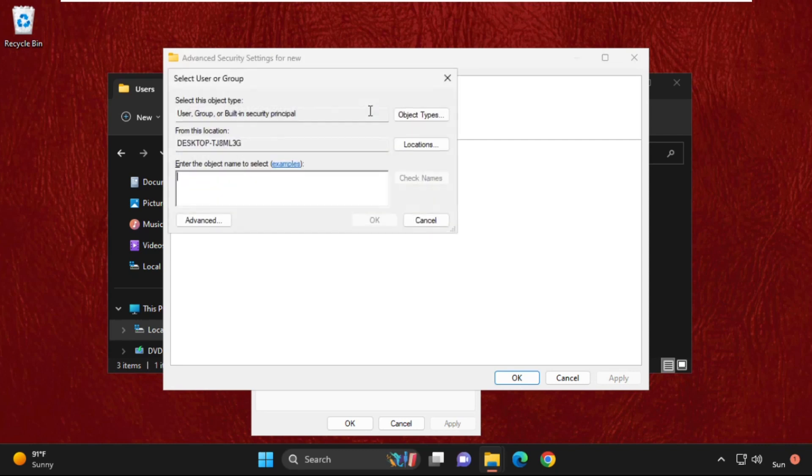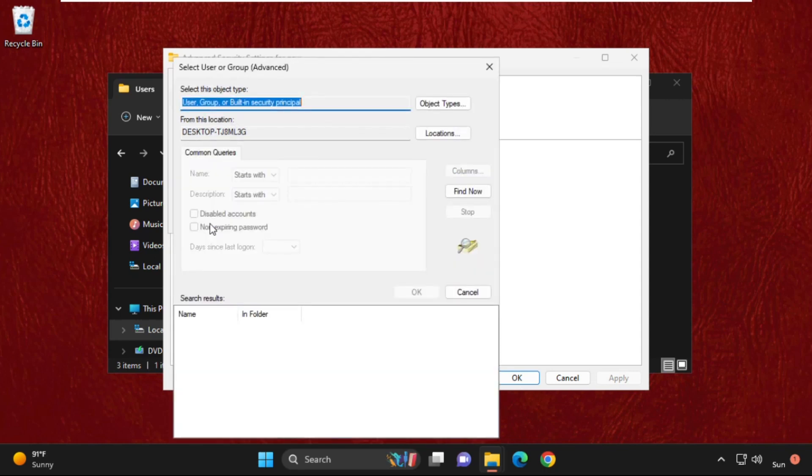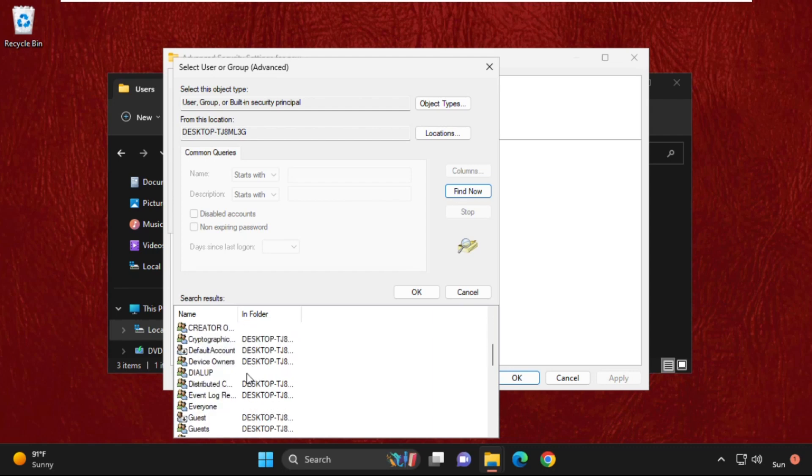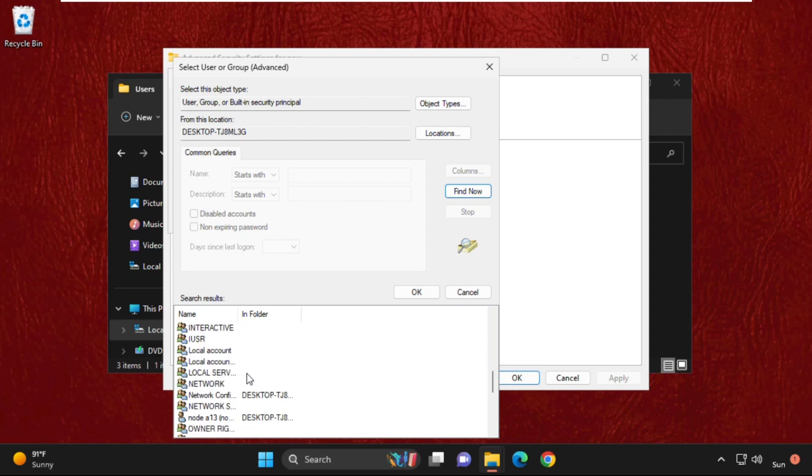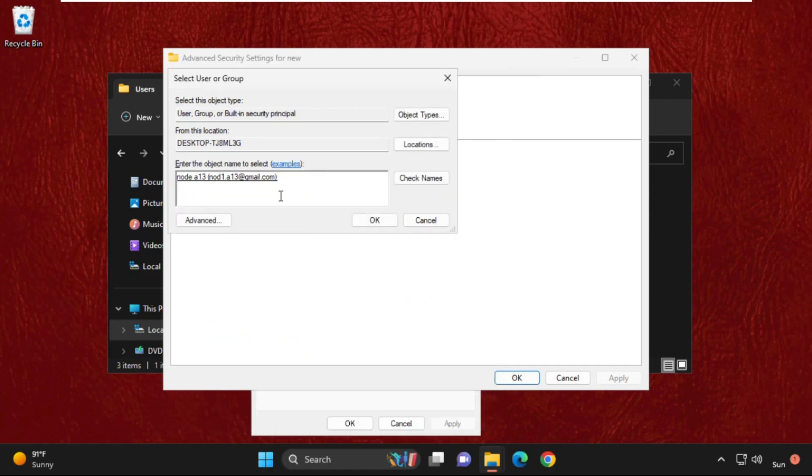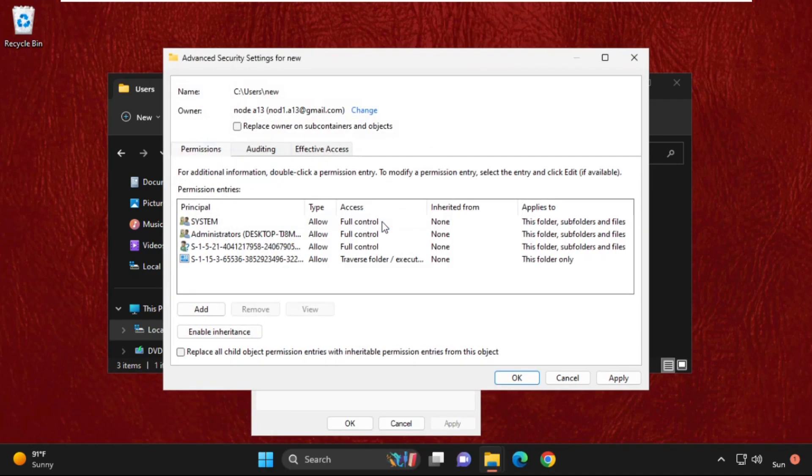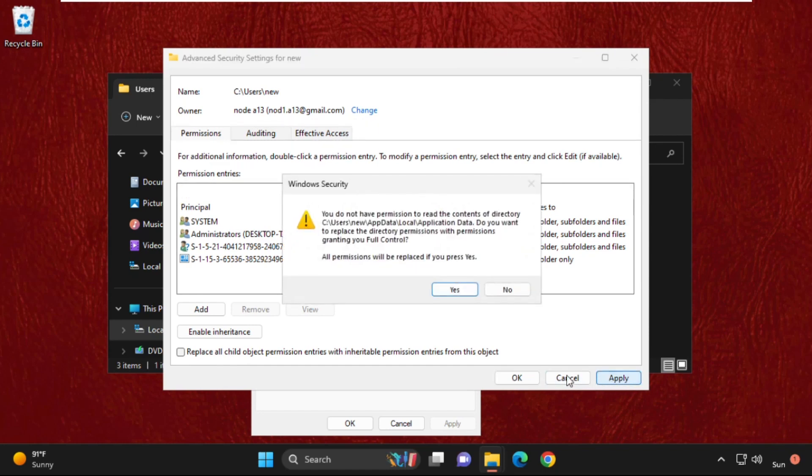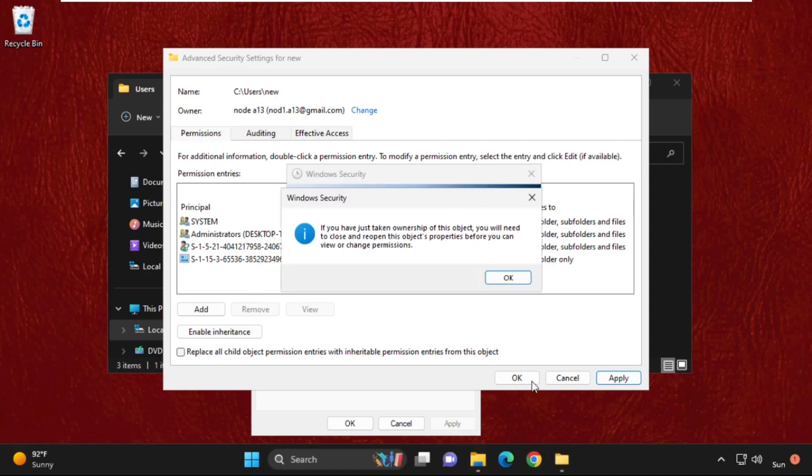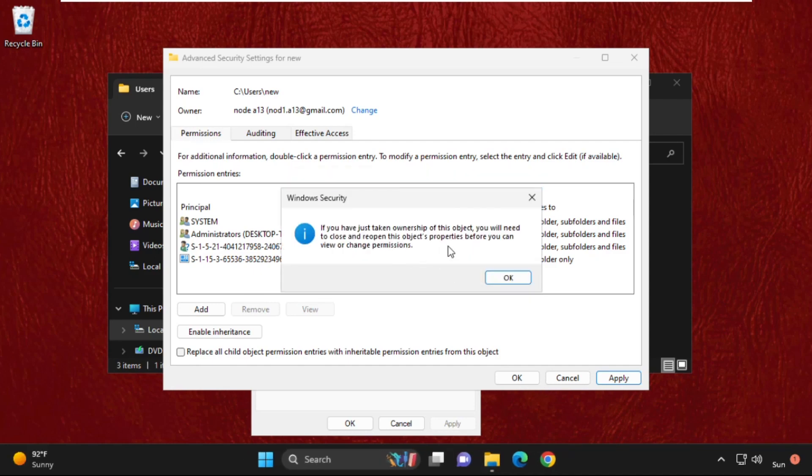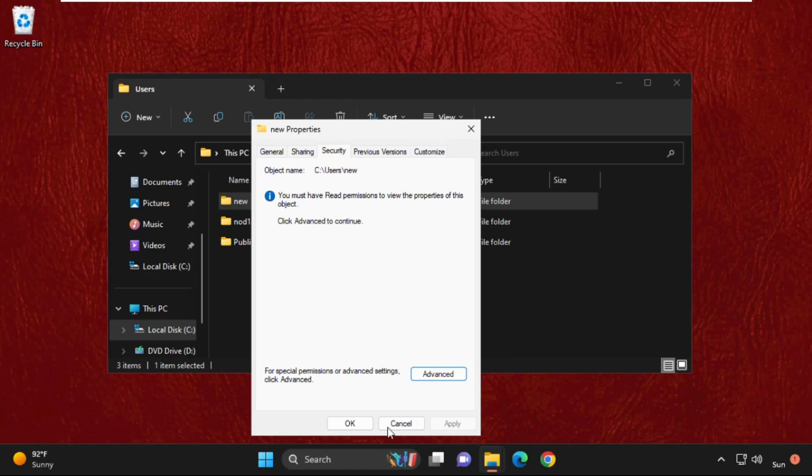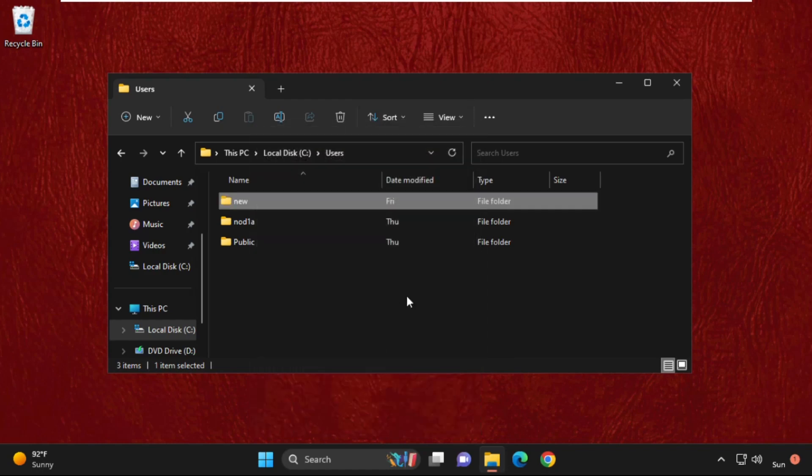From here we need to click on Advanced, then select Find Now and search for your user account name. My system username is 'note,' so I will select this and click OK. After that, check this box and click Apply, select Yes, and then OK. Now close all windows one by one.